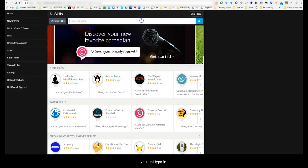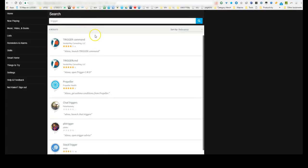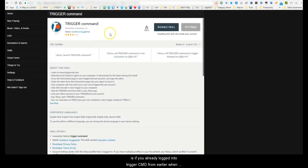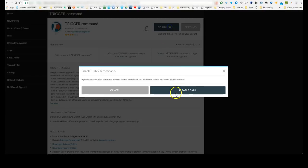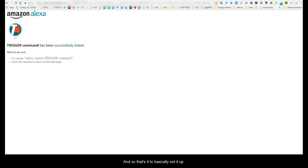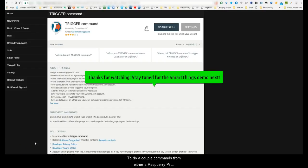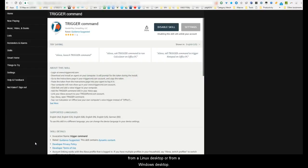Go to Skills and type in 'trigger' — it should pull up both options. I'm using this one because it's the newer version. If you're already logged into TriggerCMD from earlier, when you hit Enable it's just going to sync right up. Hit Allow and that's it. That's basically how you set up commands from a Raspberry Pi, a Linux desktop, or a Windows desktop. If you have SmartThings, I'll show that in a moment.